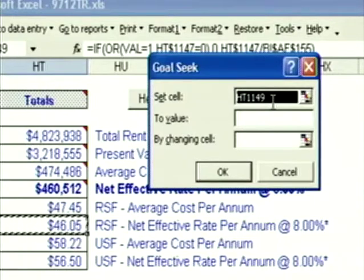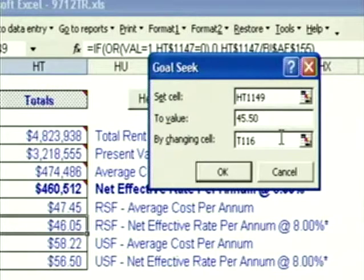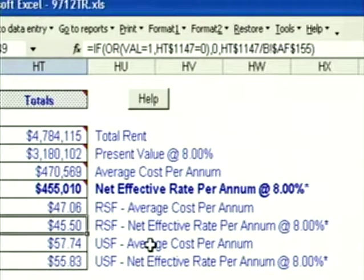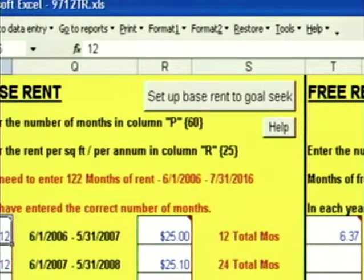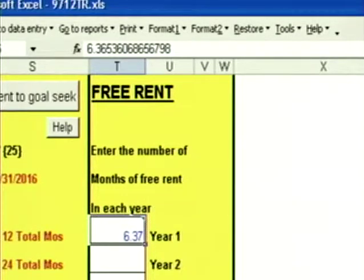I click on Tools, click on Goal Seek. It says set cell HT1149, to value $45.50, by changing cell T116, which is my free rent. I click OK — it says found a solution. I click OK to get out of the box, and my net effective rate per annum is now $45.50. I click on go to data entry, go back to my free rent, scroll over — it's 6.37 months of free rent to make my net effective rental rate $45.50.